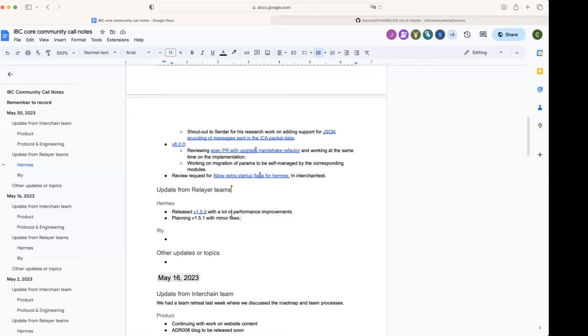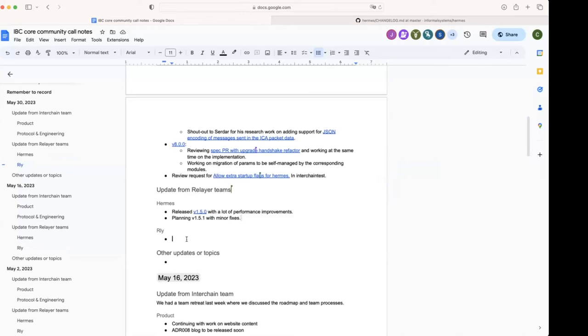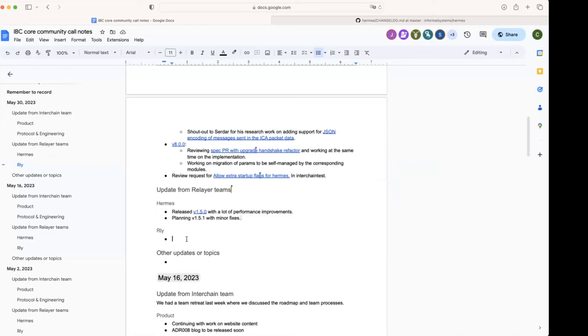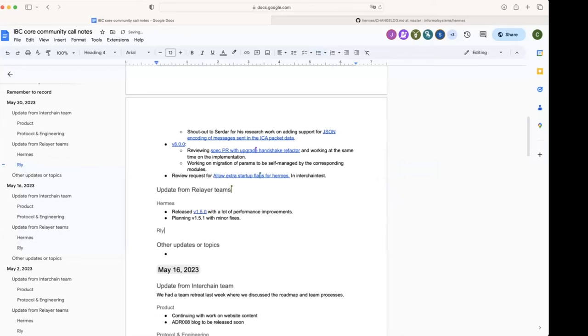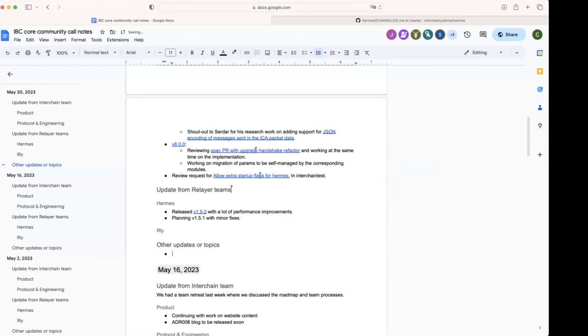All right, great. Then for the Relay team, Steve, you have maybe any updates? So I don't have any updates, but that's mainly because I haven't been able to sync up with the rest of my team. They've had quite a few conflicts this morning. All right, so yeah, sorry, no updates. No problem.